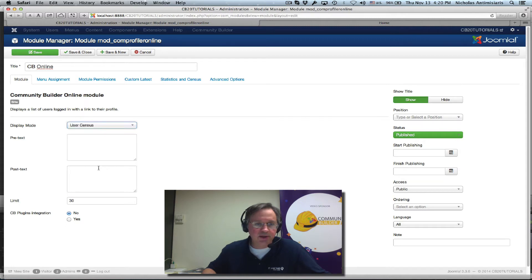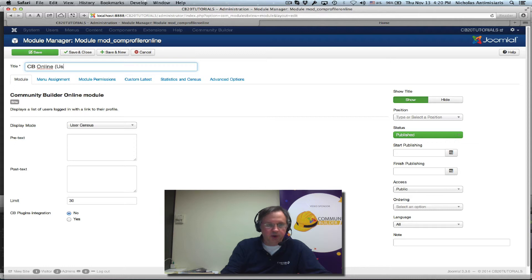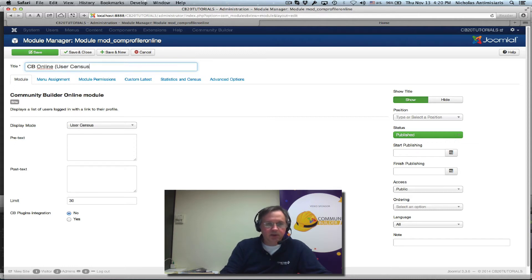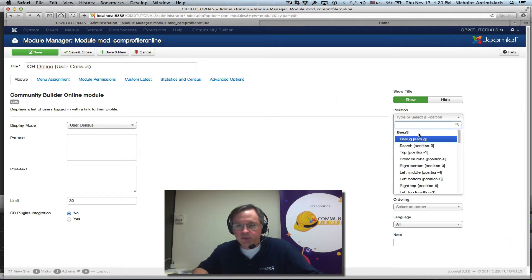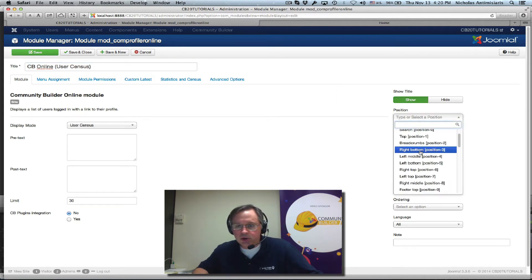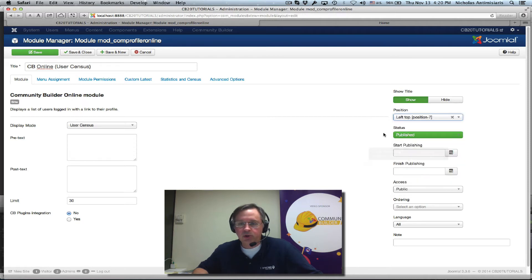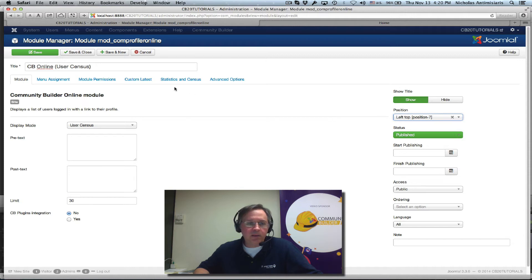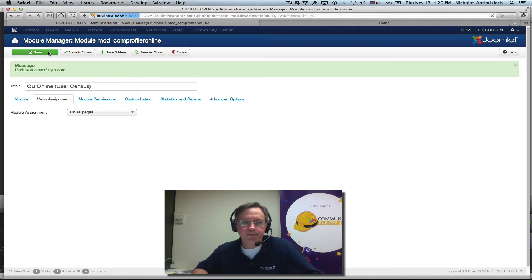Let's just select latest visitors for example. Well, actually let's do something a little better. User census, the last one. And let's just put this in parentheses so we know - user census. I'm not touching anything else. I'm just going to publish it in my position 7 for the module, for the Joomla template, and make sure that it appears on all pages. And let's just save this.